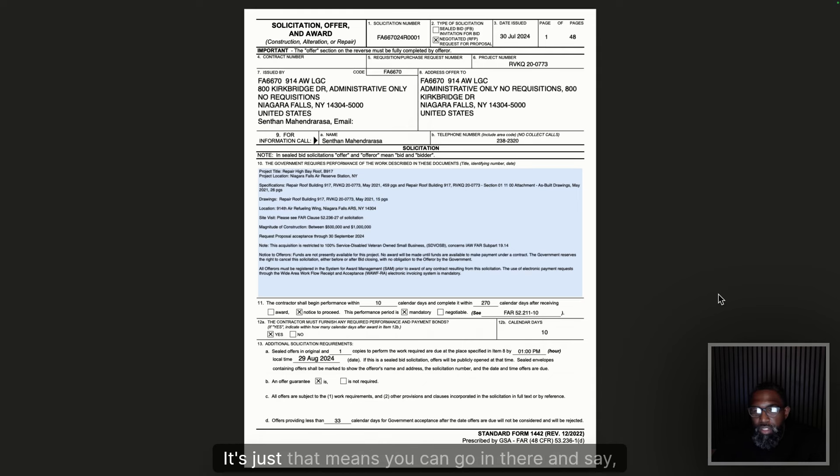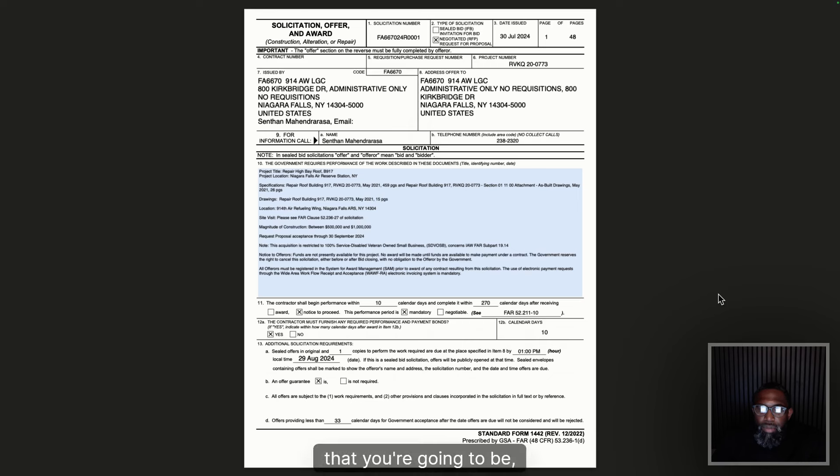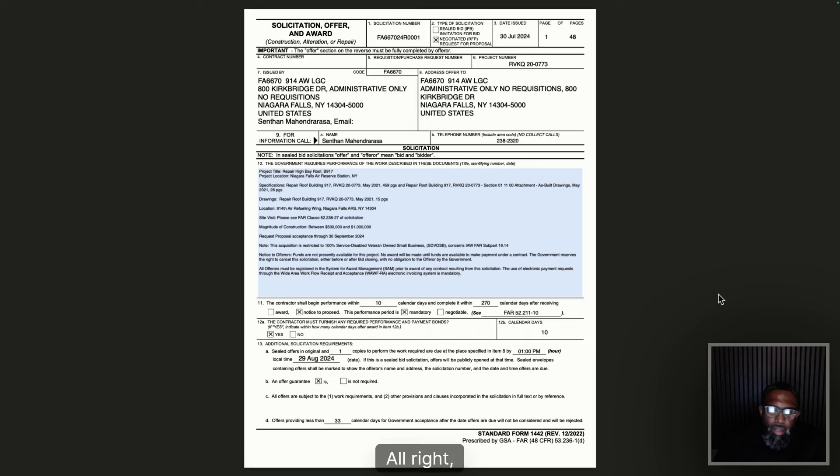Block 11 tells us our period of performance. On this one we have 270 days to complete and 10 days to begin once we receive our Notice to Proceed. The performance period is mandatory — that's another big thing people ask about. If the box says mandatory, you're held to that timeline. If it's negotiable, you can go in and say 'I think it will take 350 days, but give me 420 and I can get it done.' Remember, it's a contract that has to be agreed upon by both parties.